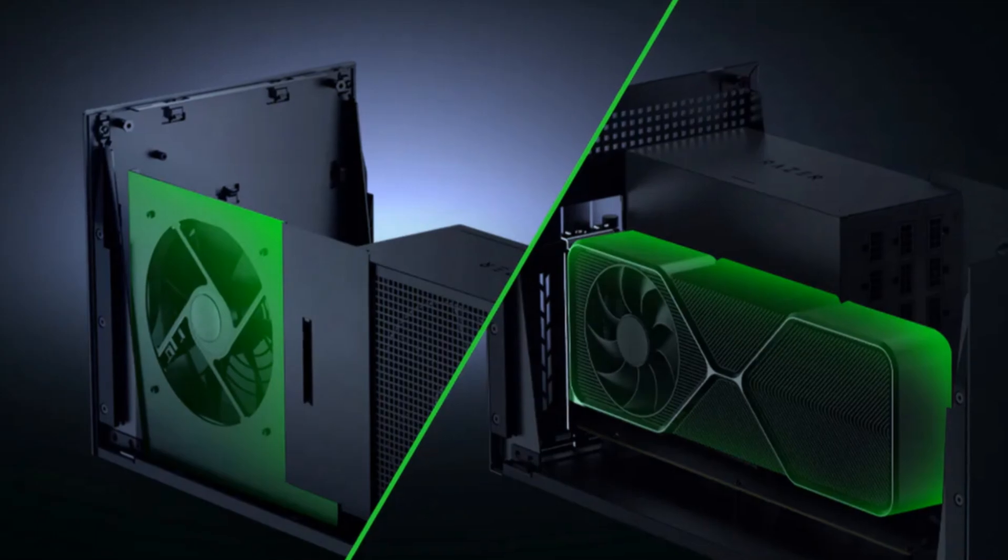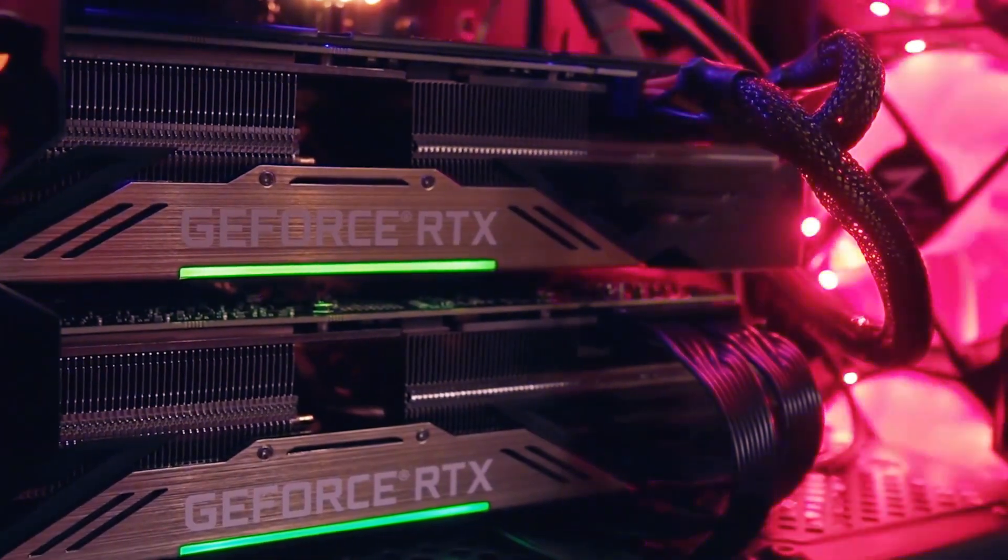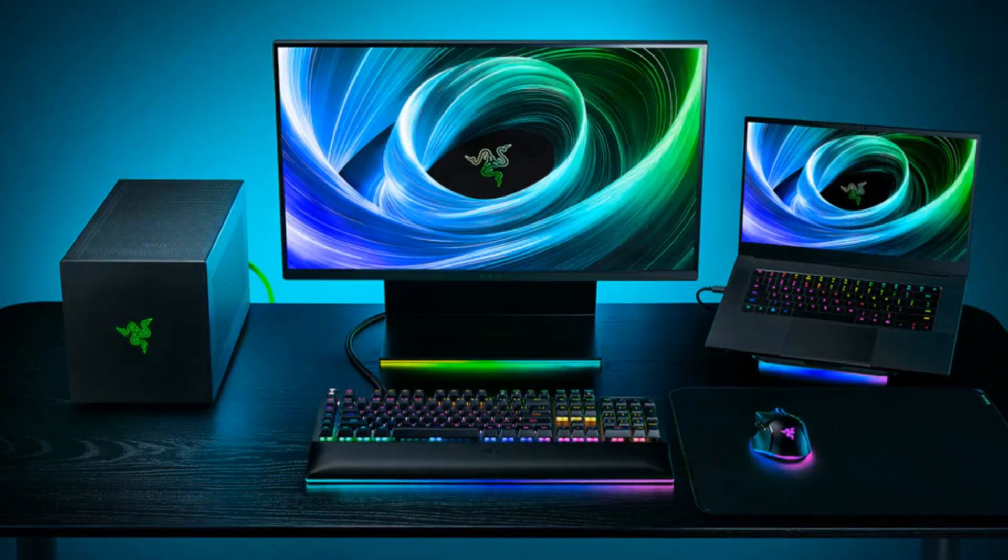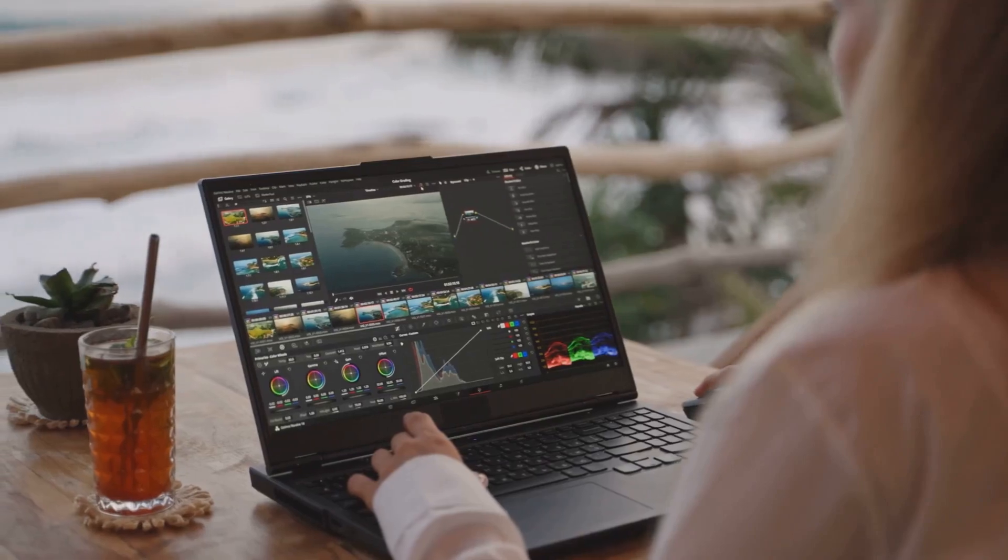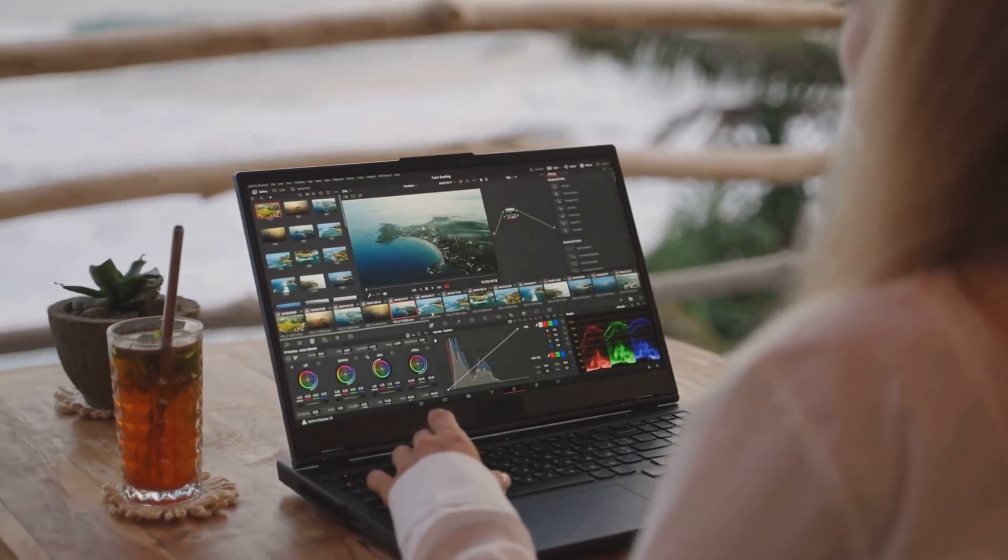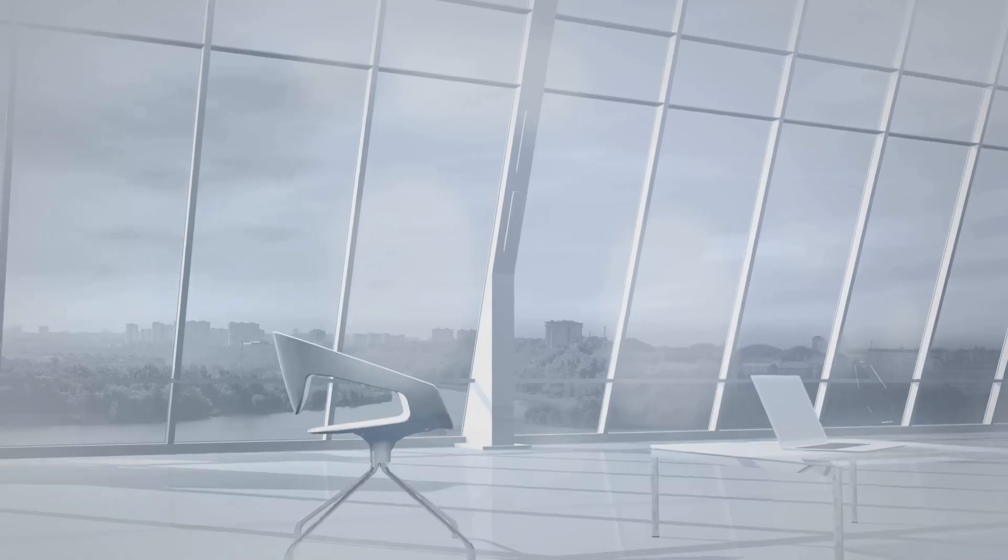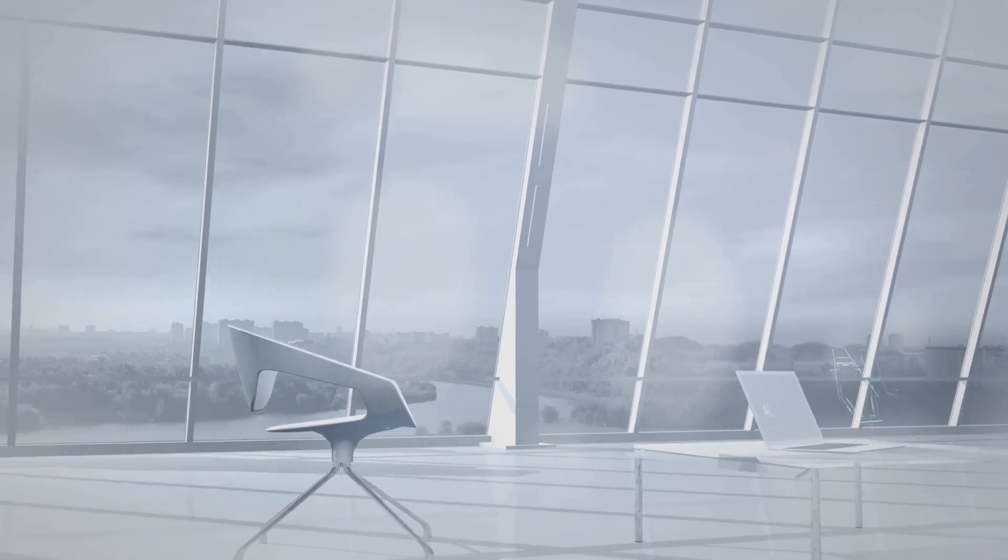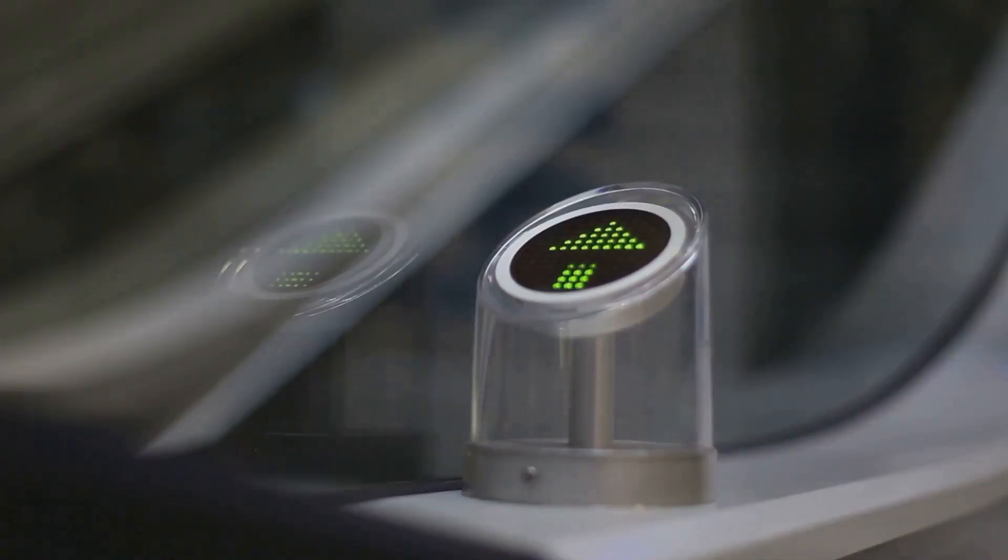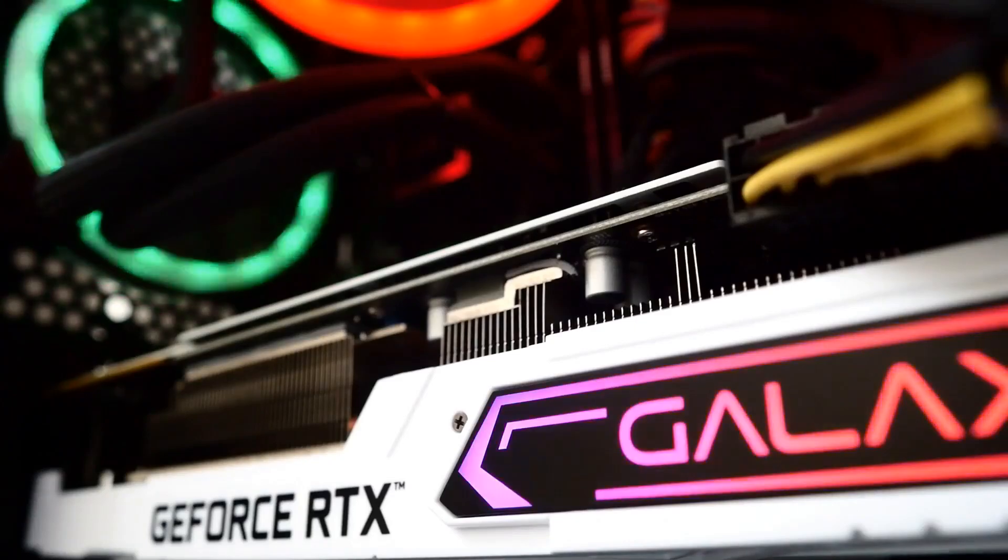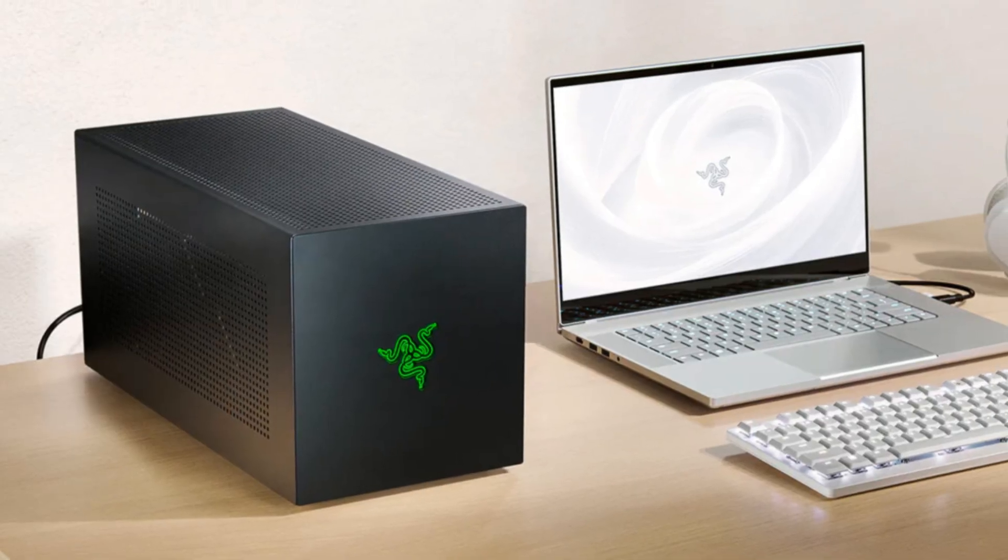This dock isn't your average hub. Pop in your high-end desktop GPU, plug in your laptop, and boom—you're ready to edit 4K videos, crush AAA games, or breeze through AI workloads. And yes, it's future-proof, supporting the newest GPUs and the latest Thunderbolt standard.